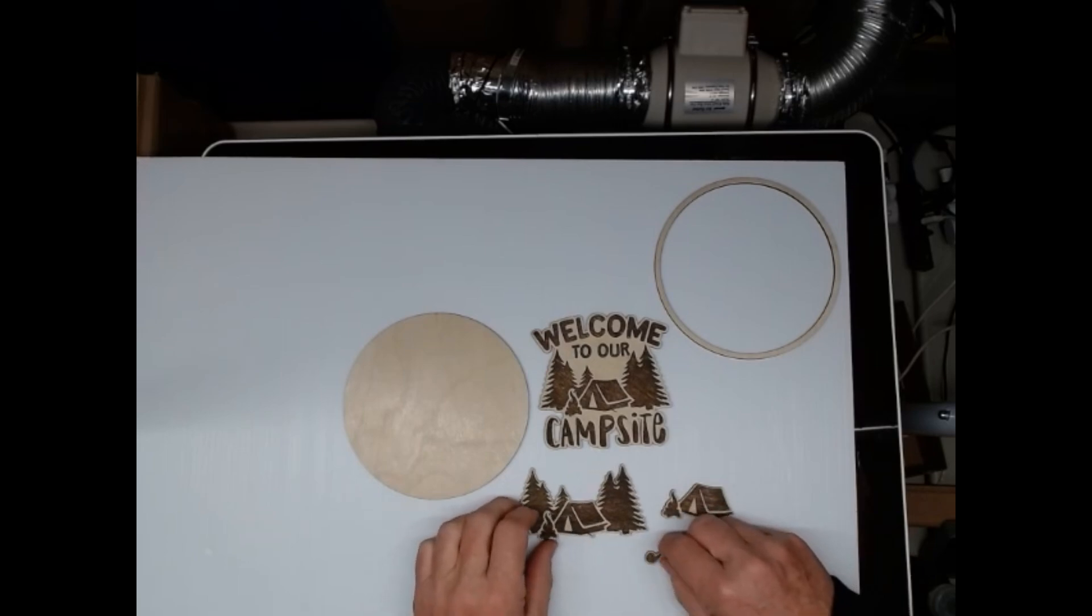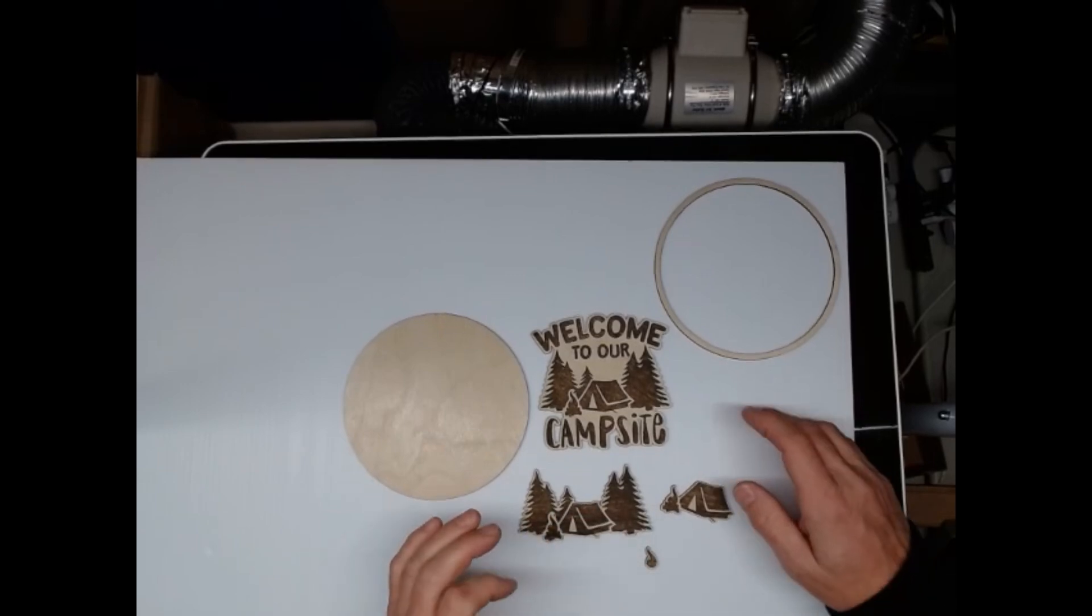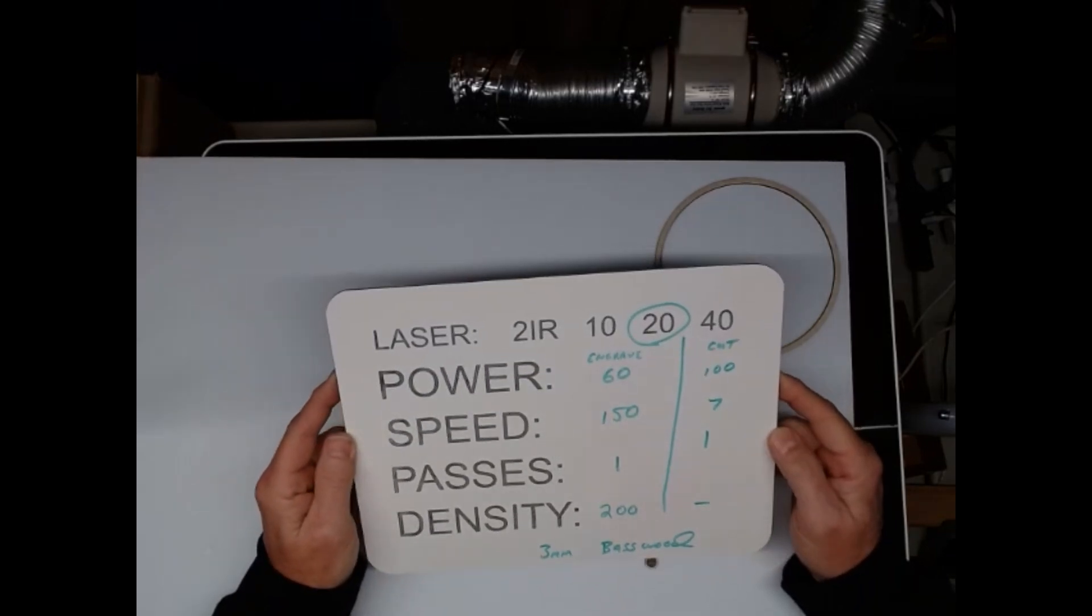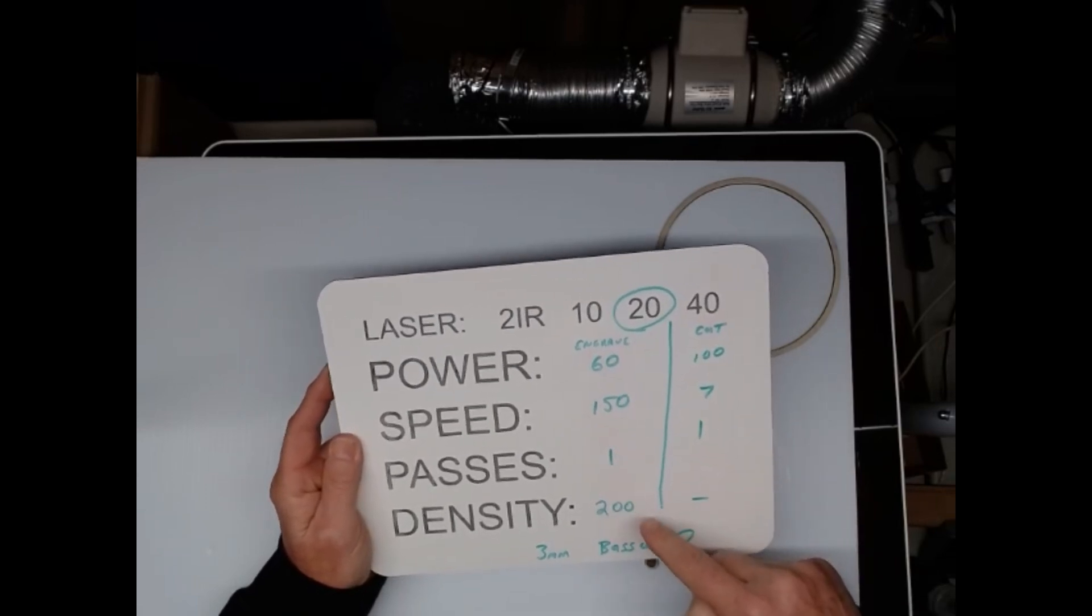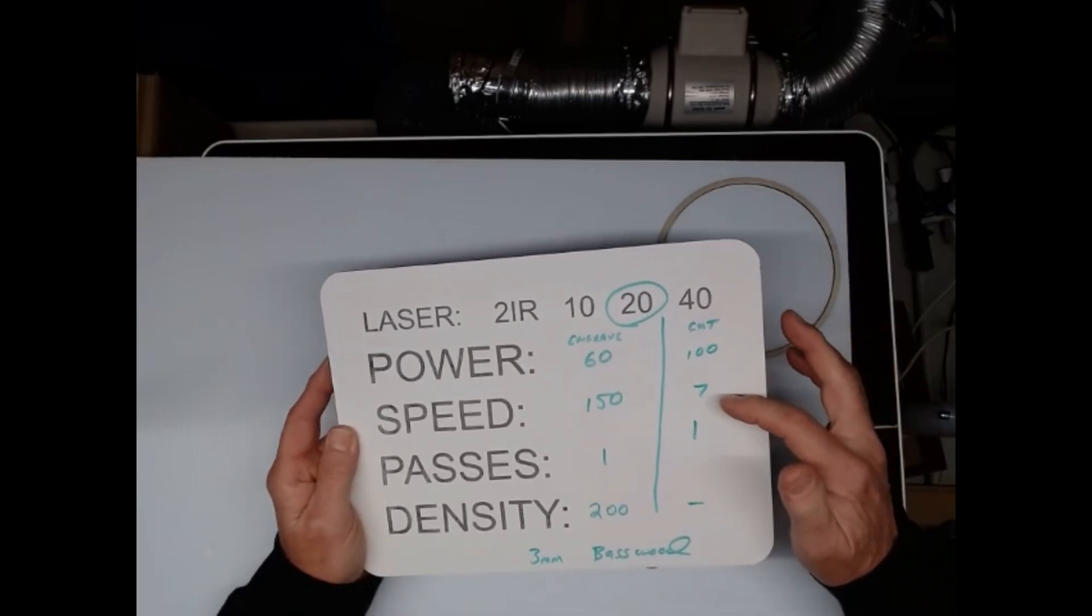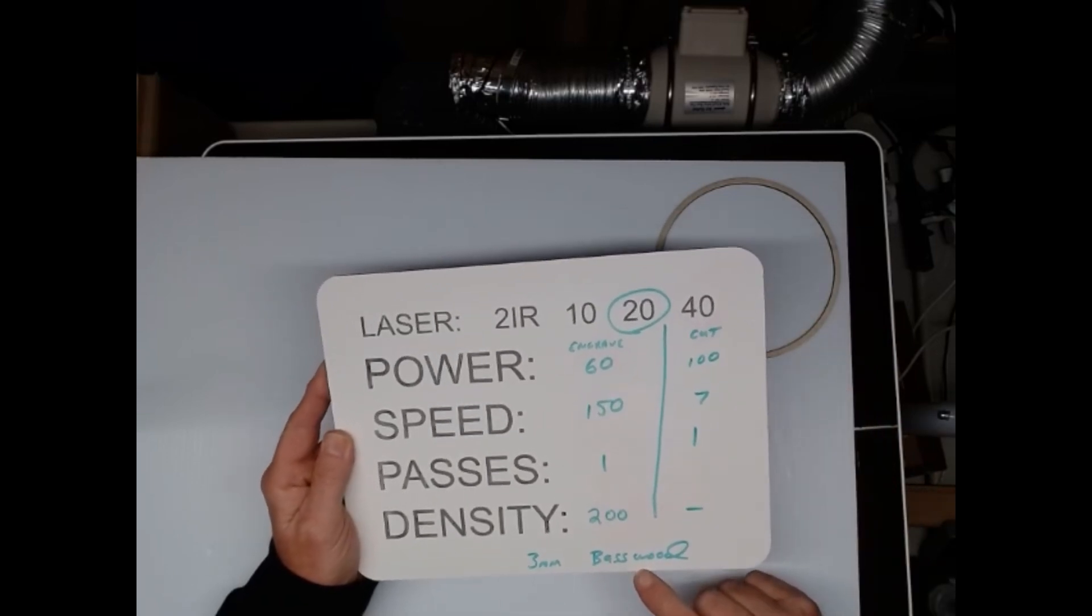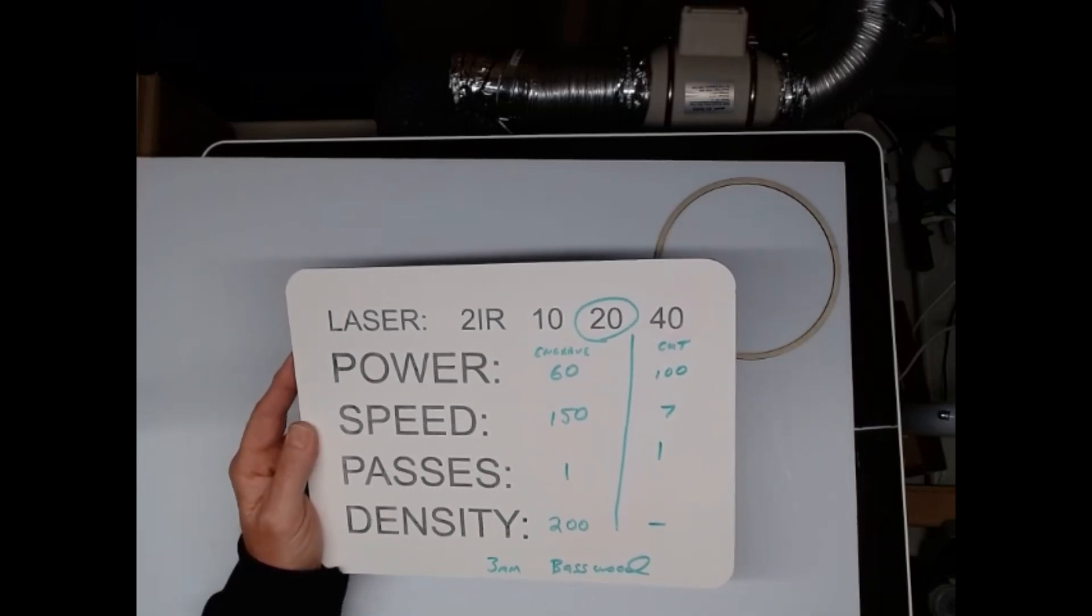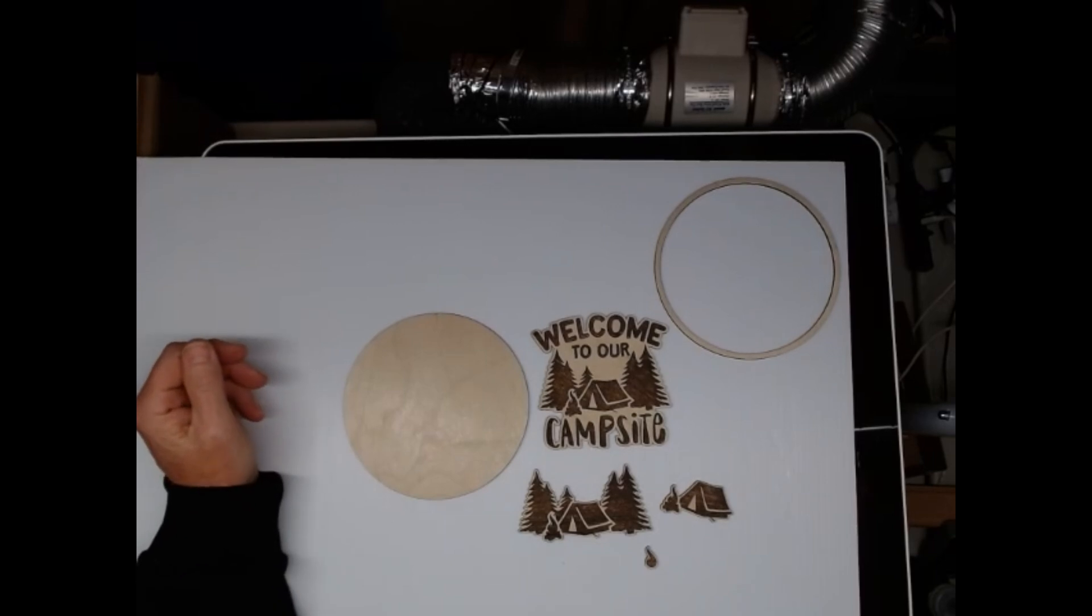It also makes it easier to paint. You can do like a green layer, brown layer, red layer, whatever. But today for this project we're going to use a 20 watt laser. For engraving we're going to go 60 power, 150 speed, 1 pass, 200 line density. For cutting 100, 7, 1. And we're using 3mm basswood to do it. This is what I came up with. You may want to change it up for your liking, and I'll walk you step by step through on how to do this.